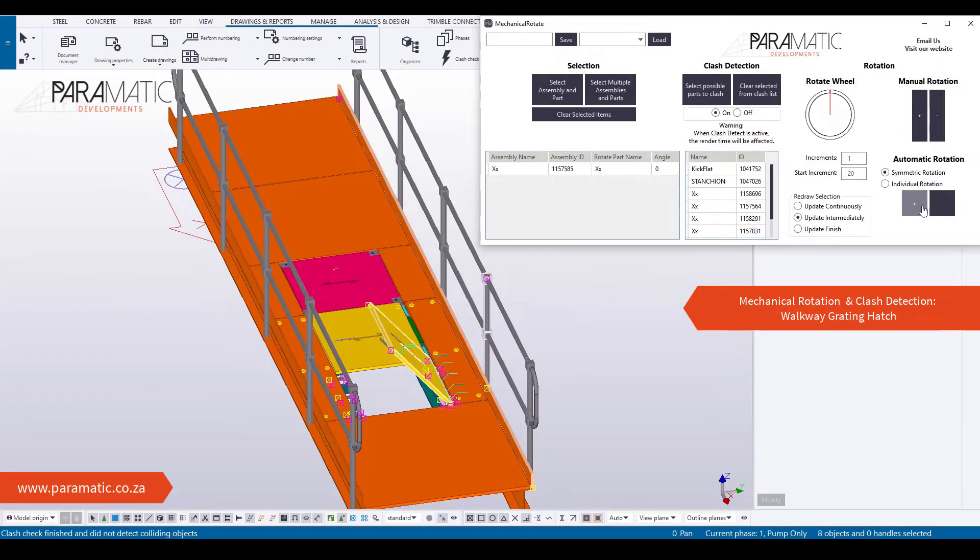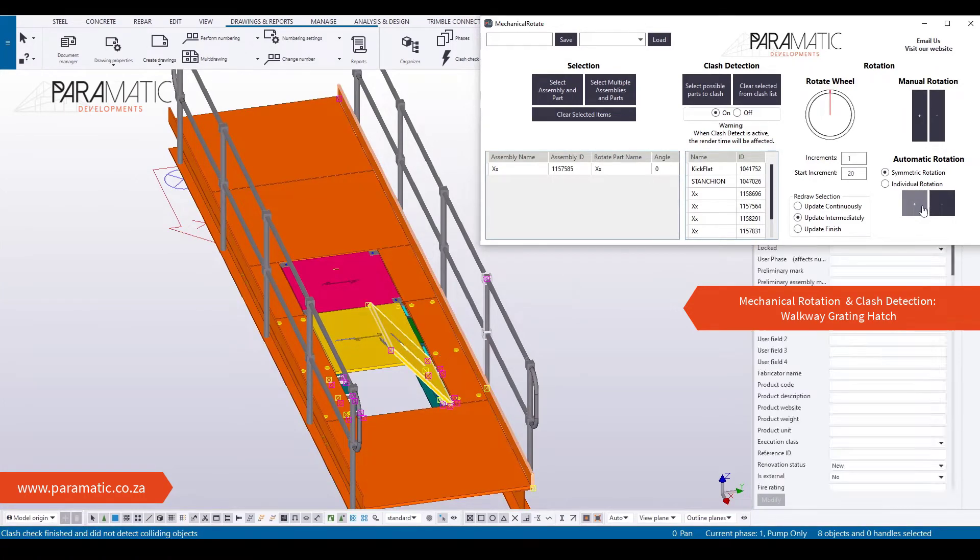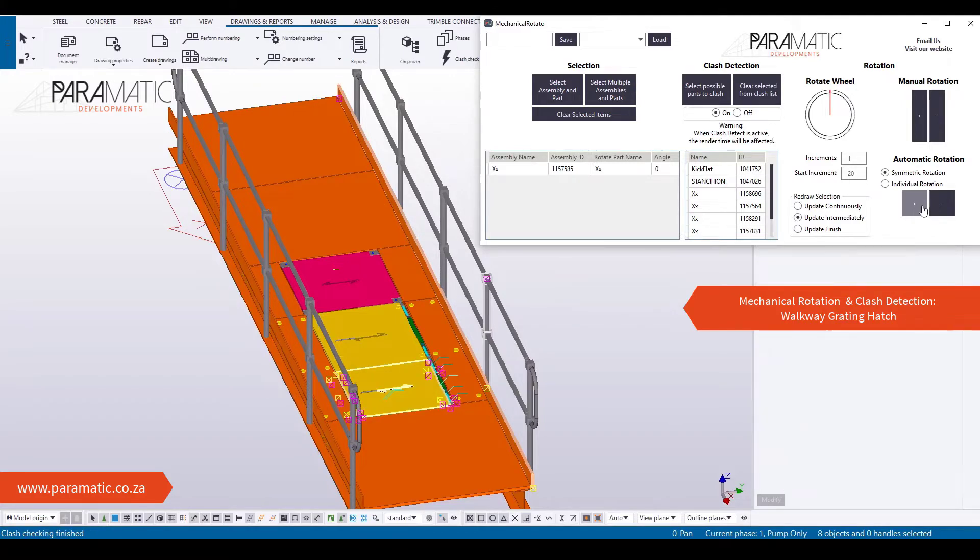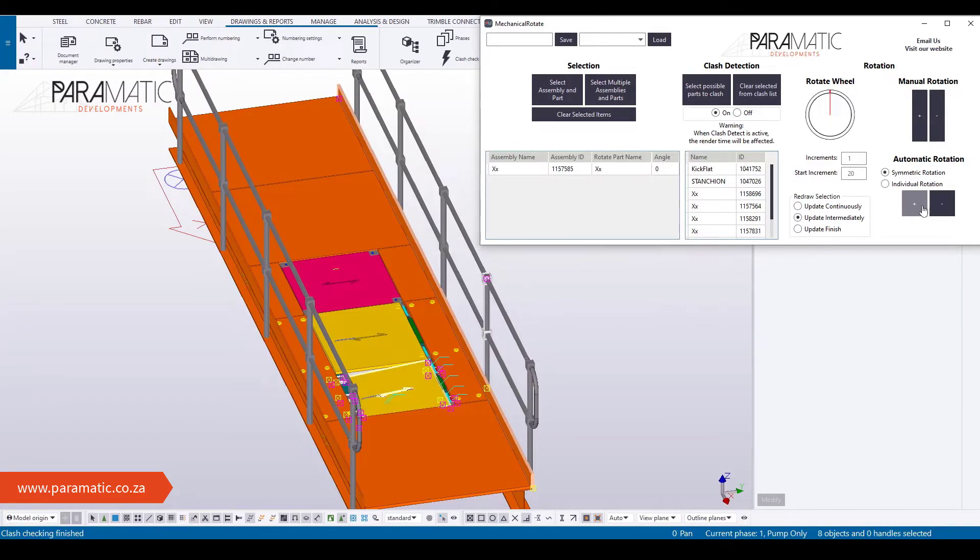Next, select all the parts that may possibly clash. You can view your selections in the tables. Then, set the increments you want the parts to rotate by.